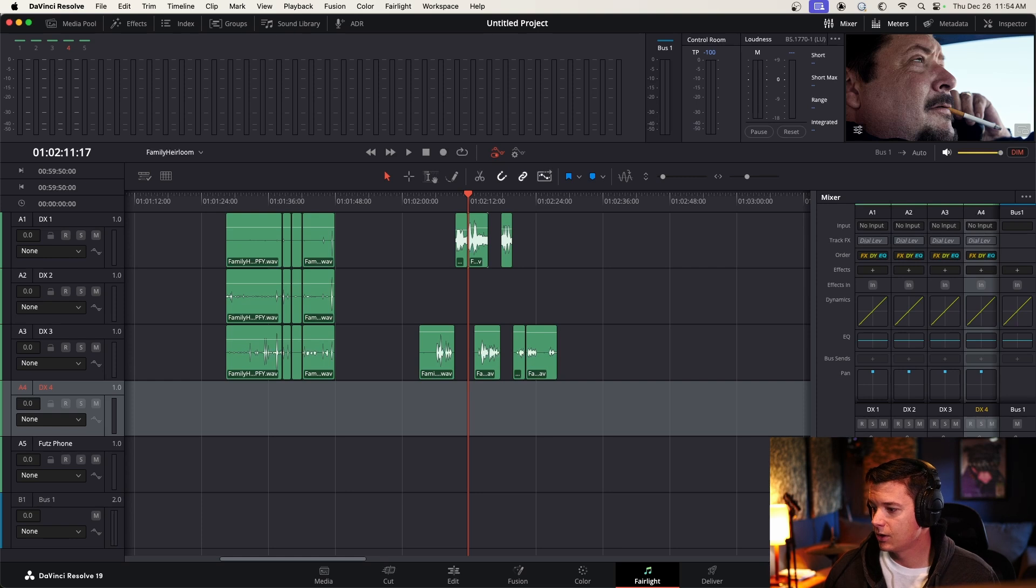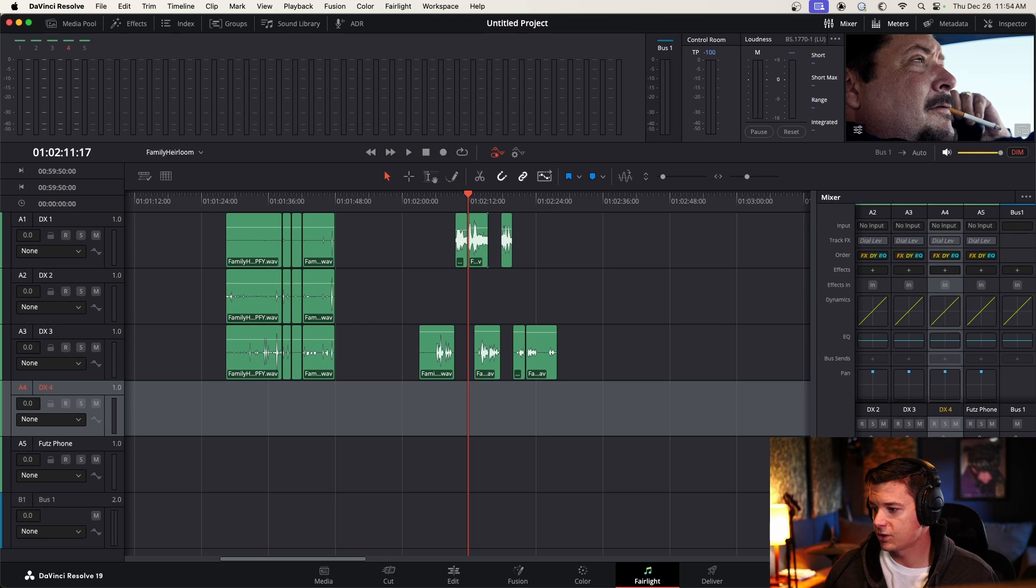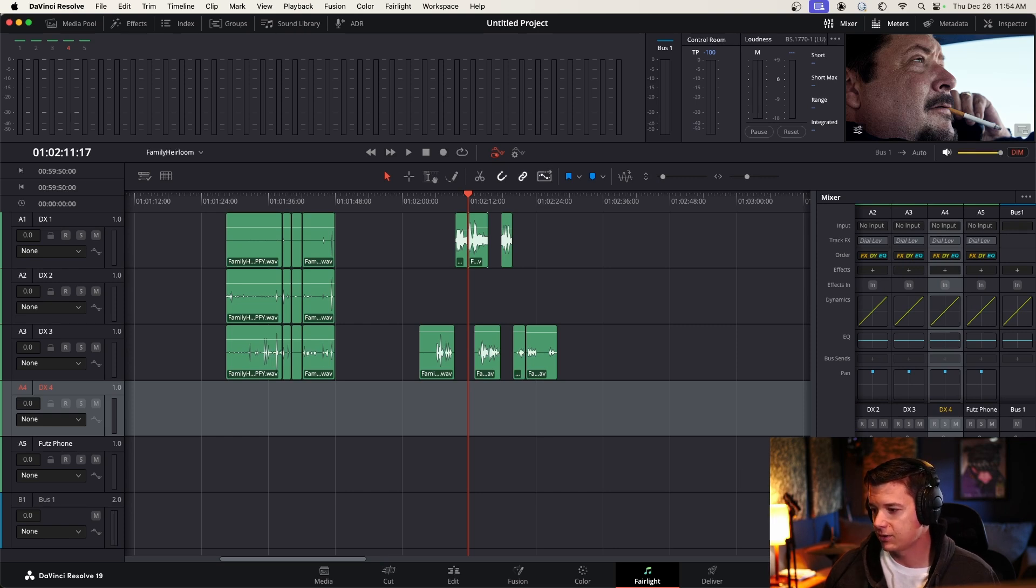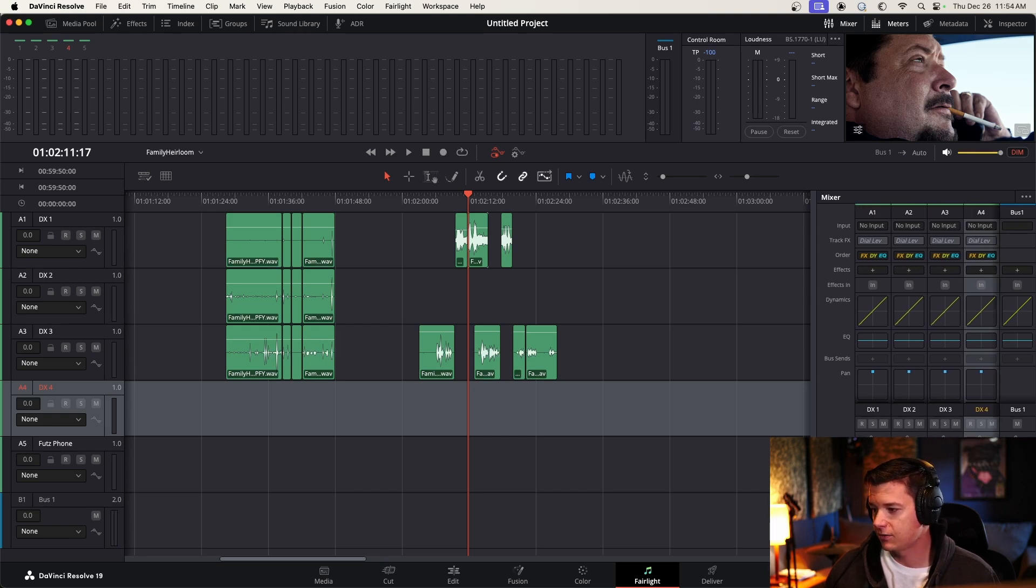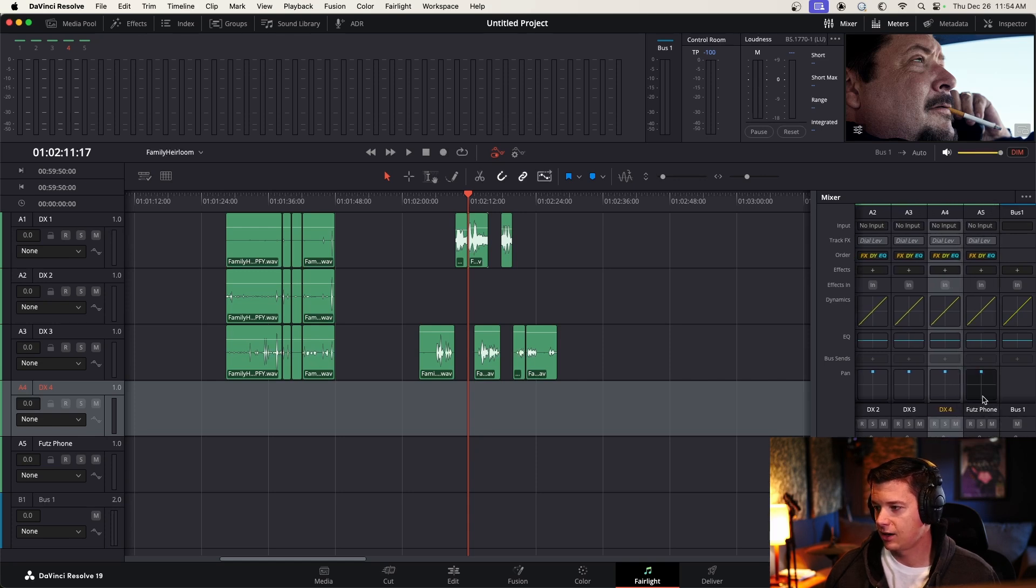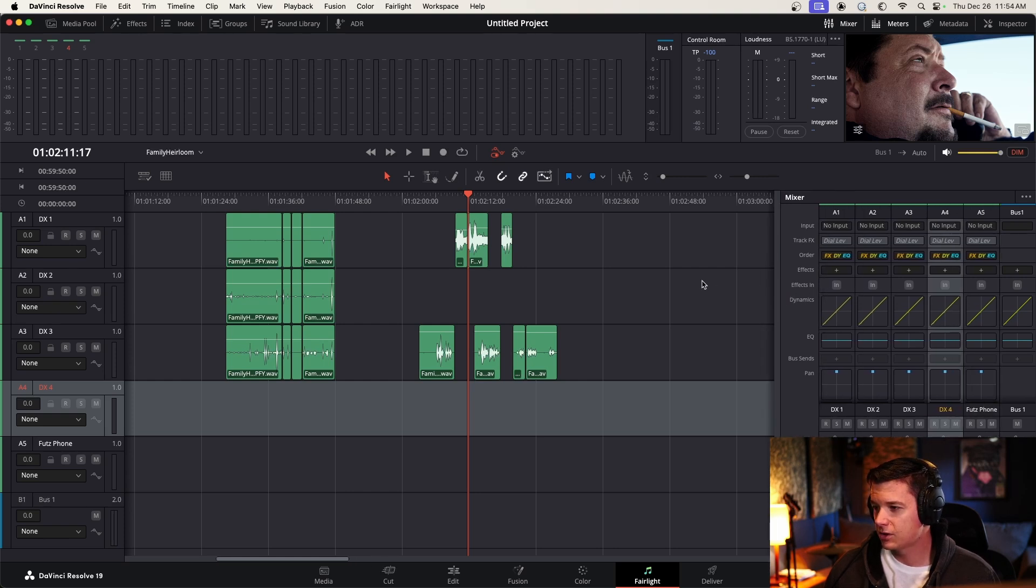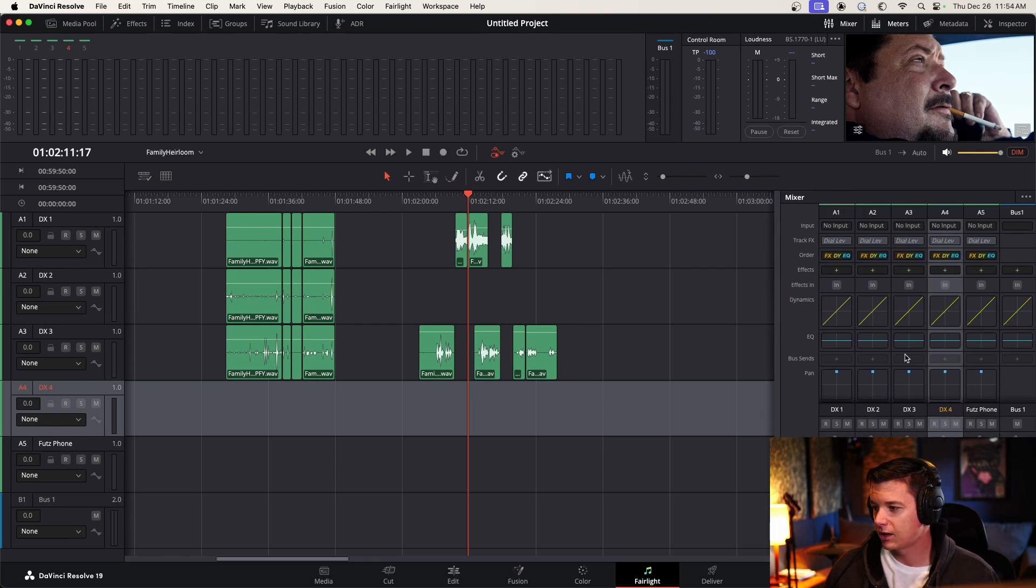So we've got the tracks named over here, and you can scroll. Unfortunately, with the window layout, you might have to drag stuff to find it. Because we see DX1 through 4, and our FUTZ track is actually hiding over here. And I'm not super comfortable with Resolve.